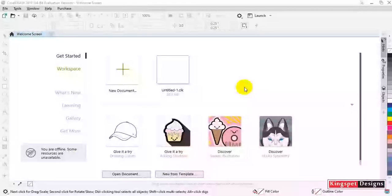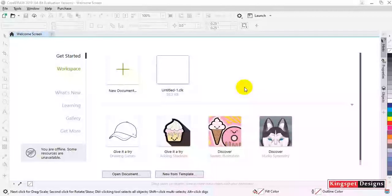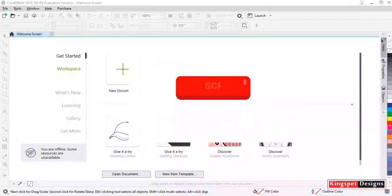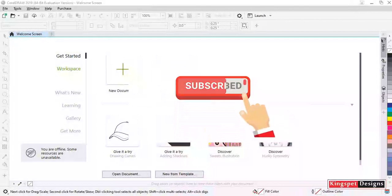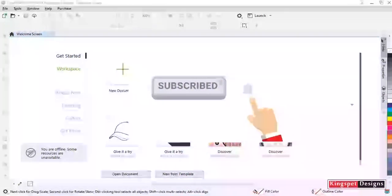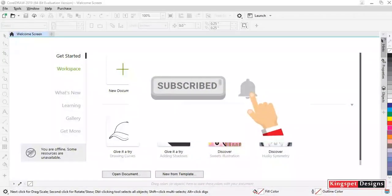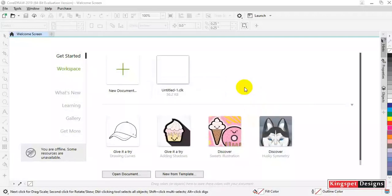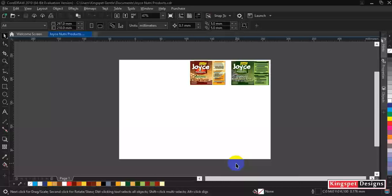Hello everyone, you're welcome. This is Kingsley from Kingsbeth Designs. If you're joining me for the first time, I want to encourage you to please hit on the subscribe button and also don't forget to hit on the notification bell so that you don't miss out on any video each time I upload.